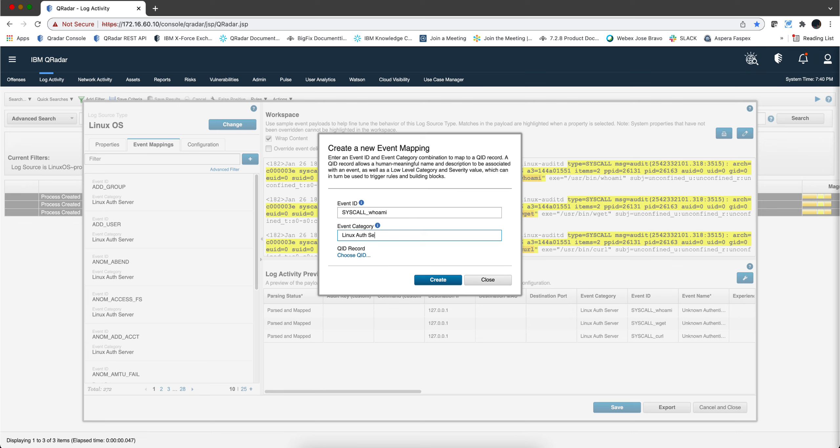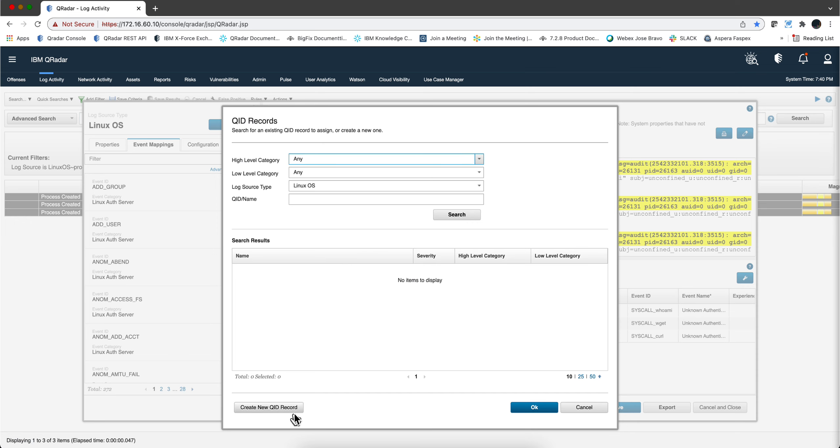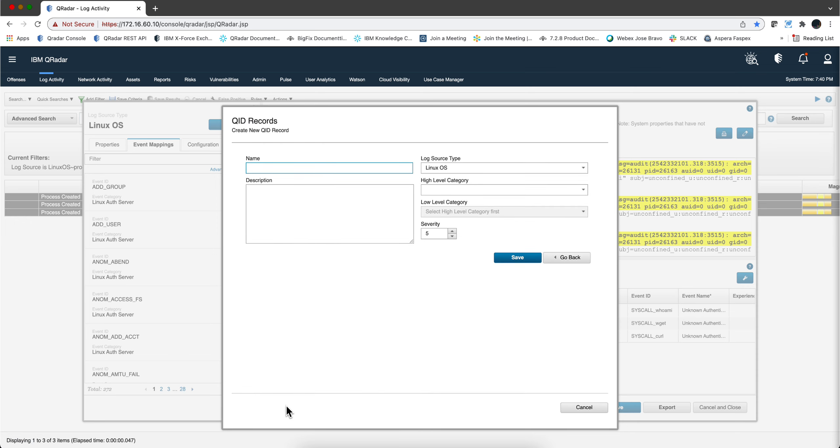Linux out server and then we are going to choose a QID, but we are going to create one. Remember we need to populate it with the right high level category and all the things that are part of the QID record. We can put things like command executed whoami.